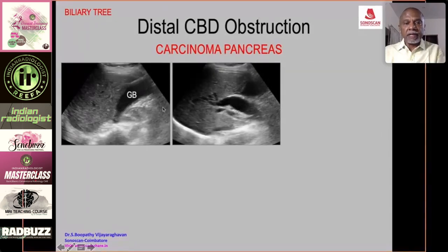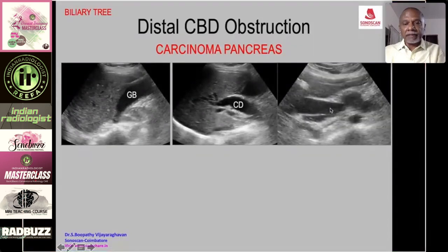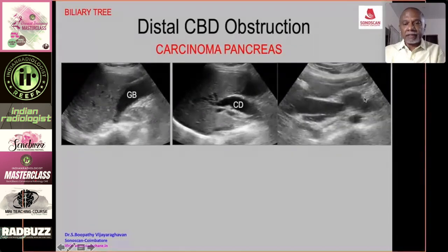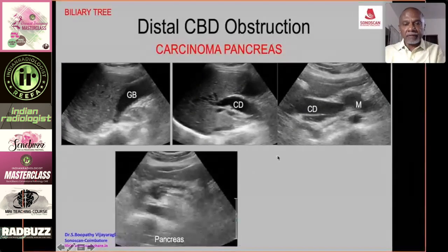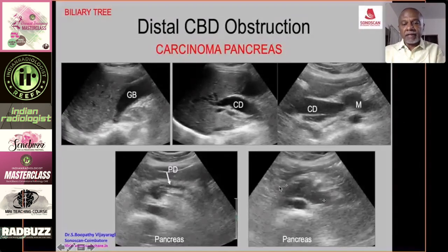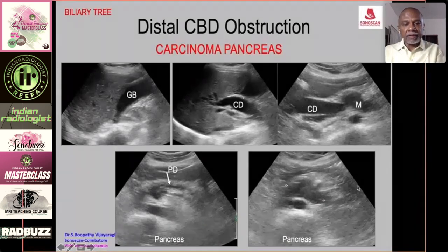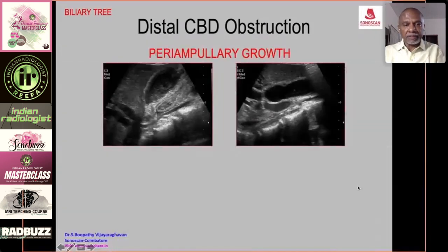Carcinoma of the head of the pancreas: dilated gallbladder, dilated common bile duct, an echo-poor mass in the distal part, and on transverse scan a dilated pancreatic duct with an irregular mass in the head — diagnostic of carcinoma of the head of pancreas causing obstructive jaundice and dilated biliary tree.